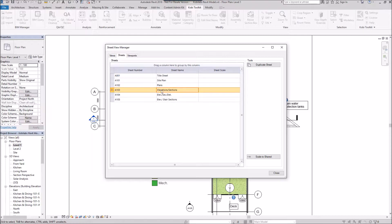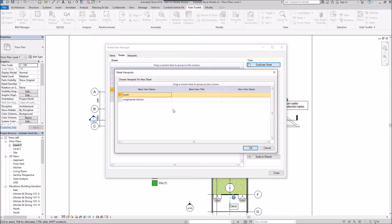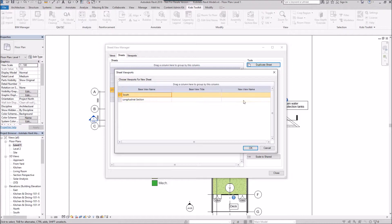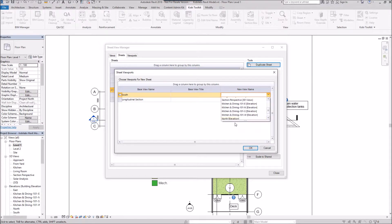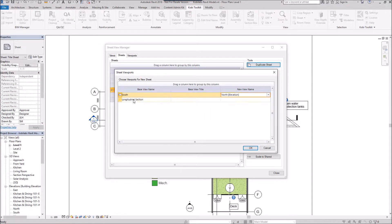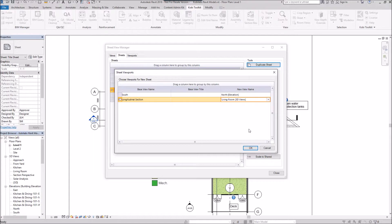So I've got one here, this Elevations and Sections. I'm going to duplicate this sheet. And because I can't have the same view on two separate sheets, here's where I've got a south. It says the new view. I'm going to grab the north in here. Let's see what I have. There's my north elevation. And for this longitudinal section, I'm going to come in here and let's go with the Living Room 3D. Okay, we'll try this one. And we'll go OK.